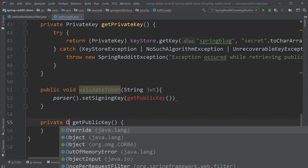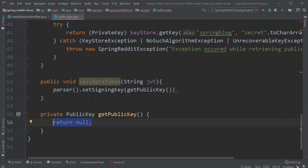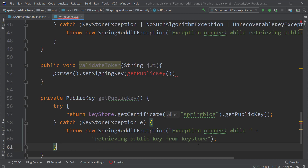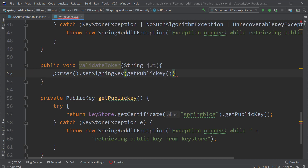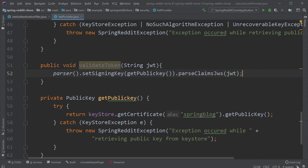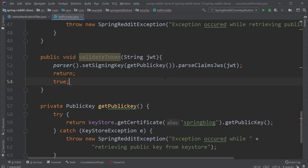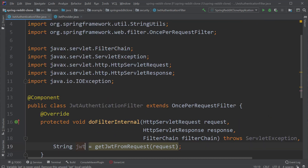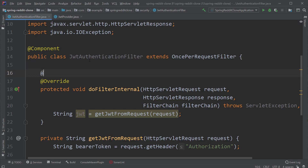Let's create a method called getPublicKey. The implementation is very similar to the getPrivateKey method, but here we call the getCertificate method of the key store, using the alias name, and then call getPublicKey to retrieve the actual public key. Of course, since this code throws checked exceptions, we catch them and re-throw them as a runtime exception. Back inside the validateToken method, we call the parseClaimsJws method and pass in the JSON Web Token received as input. If this code executes without errors, we can be sure the token is validated, so we return the Boolean value true.